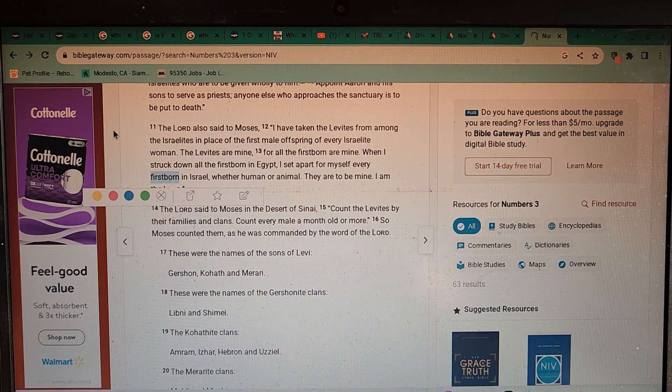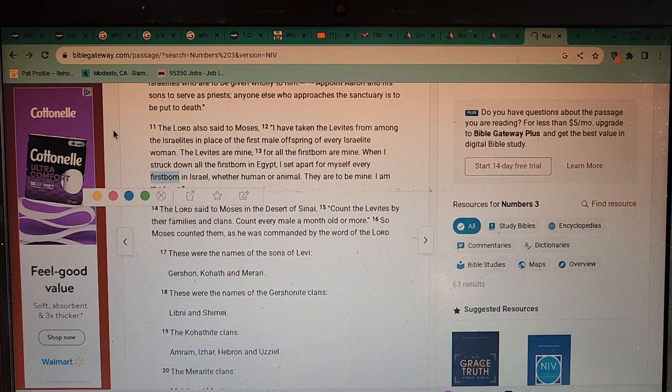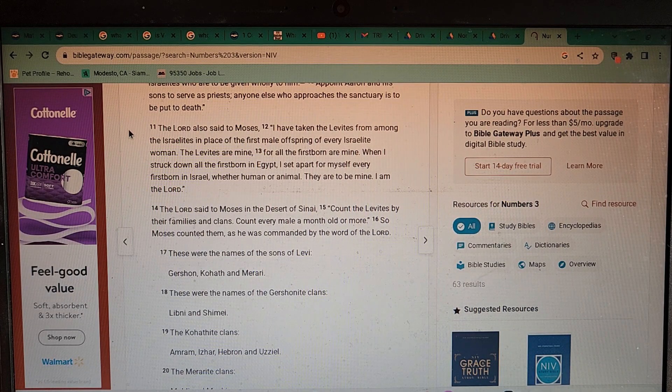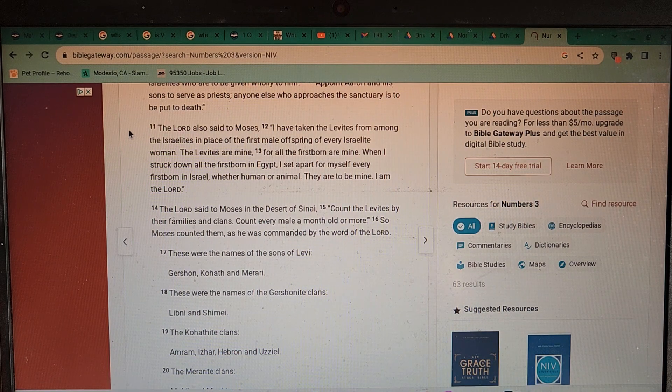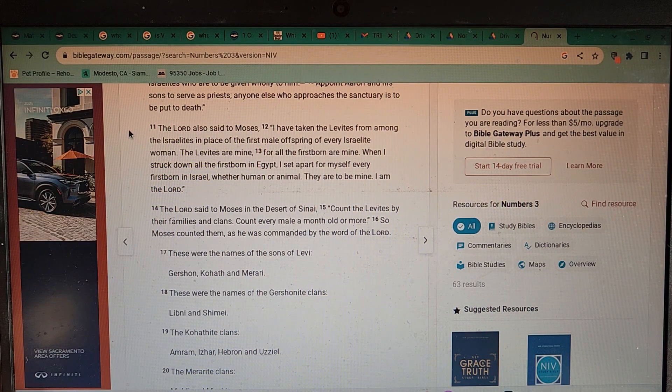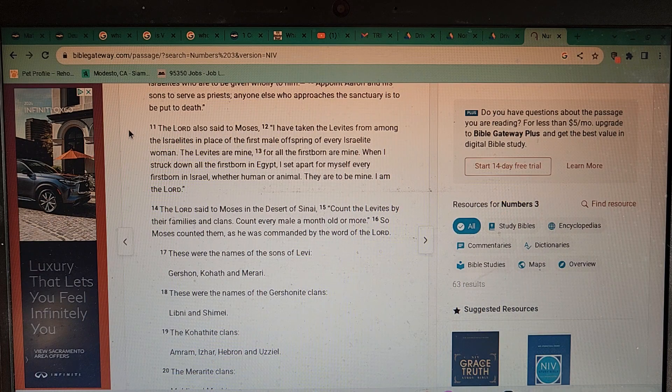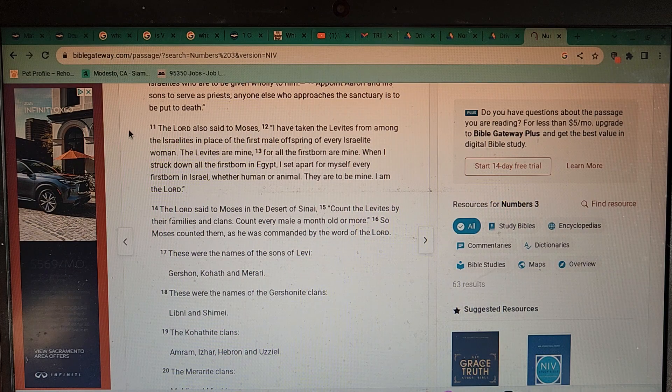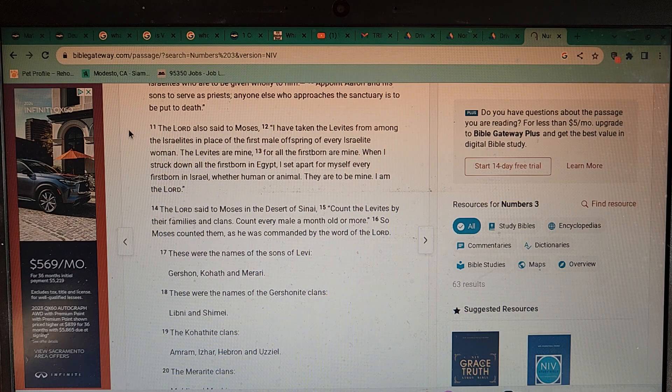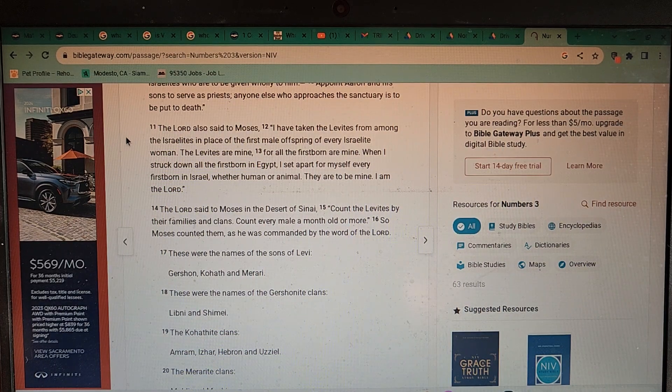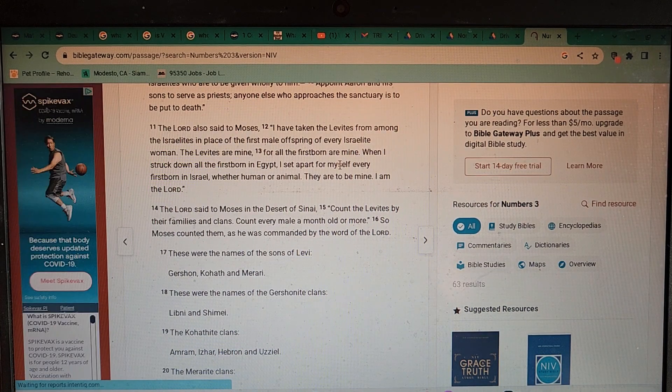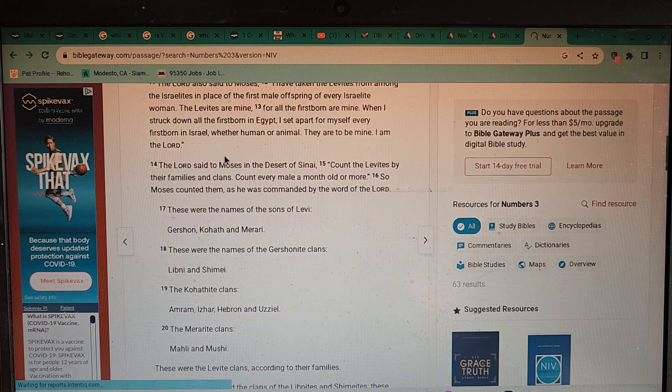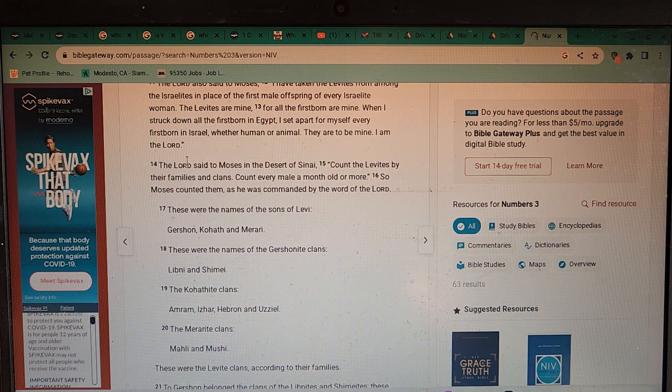The Lord said to Moses, I have taken the Levites from among the Israelites in place of the first male offspring of every Israelite woman. The Levites are mine, for all the firstborn are mine. When I struck down all the firstborn in Egypt, I set apart for myself every firstborn in Israel, whether human or animal. They are to be mine, I am the Lord. So Yahweh requires the firstborn of every family household and the animals as well. Also remember that this Lord here is the one that rained down and killed all the animals in Egypt, but later on there were animals again.